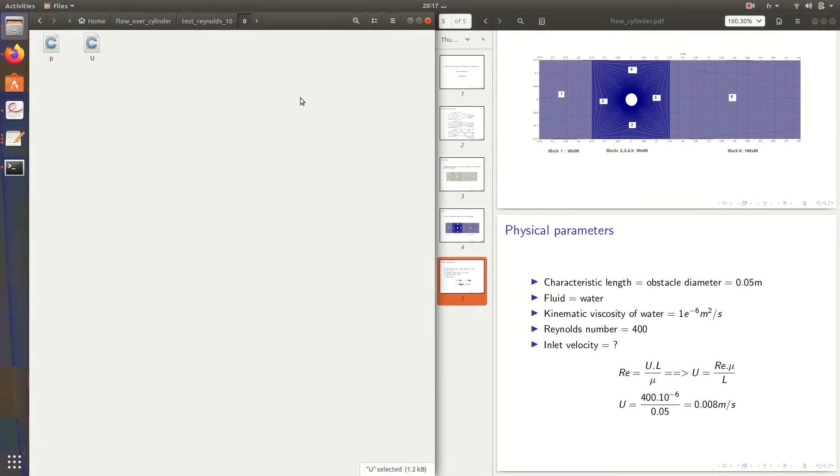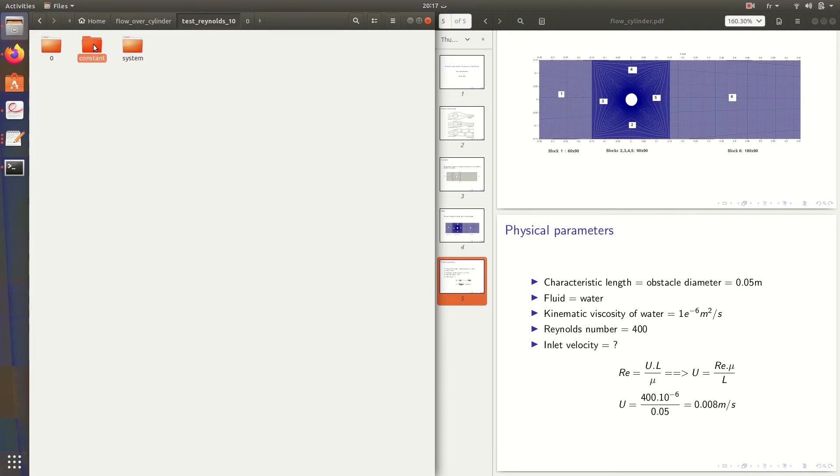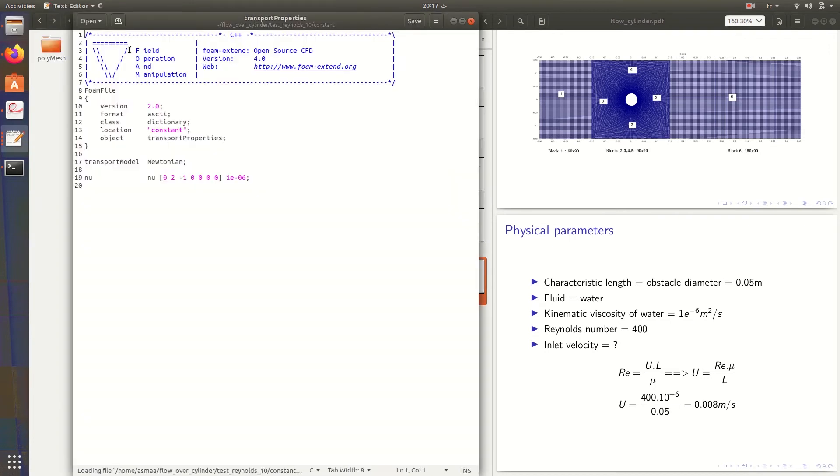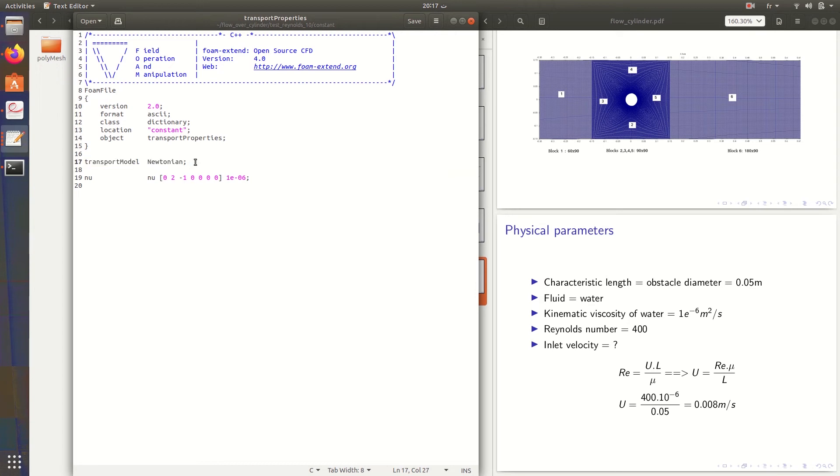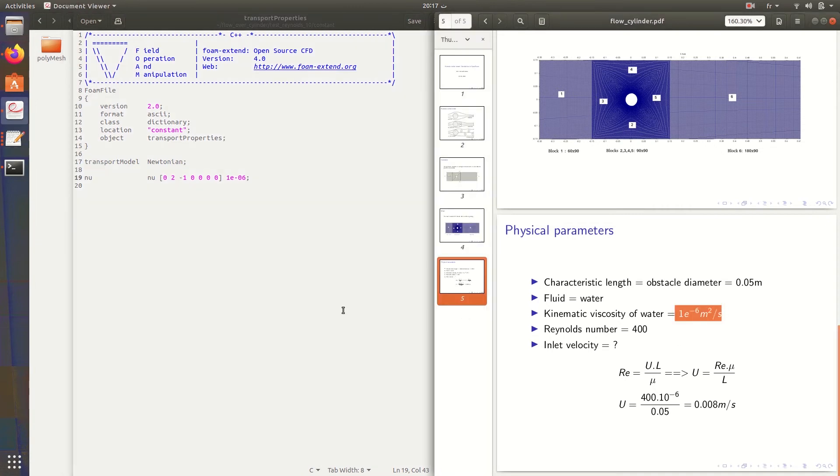For the pressure, we don't have to specify any pressure. It's zero gradient in all the boundary conditions. For the transport properties, we need to specify that it's a Newtonian fluid, then the nu of water from here.